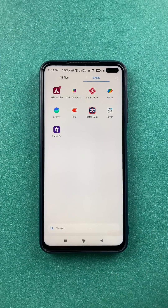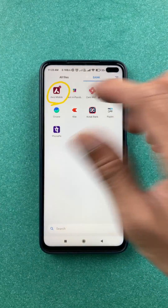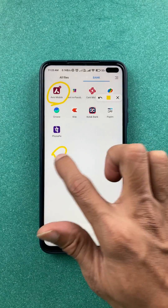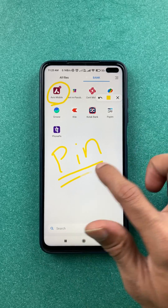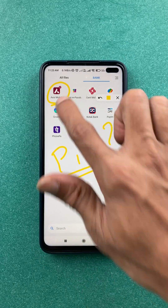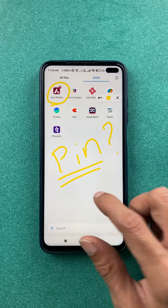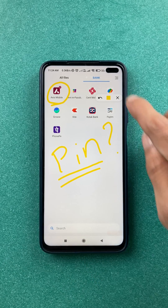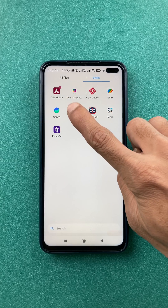Hello friends, welcome back to the channel. In today's video we are going to see that if you are using the Axis mobile application and you want to change your debit card PIN, what are the steps involved in that. I'm going to explain — let's directly start the video.